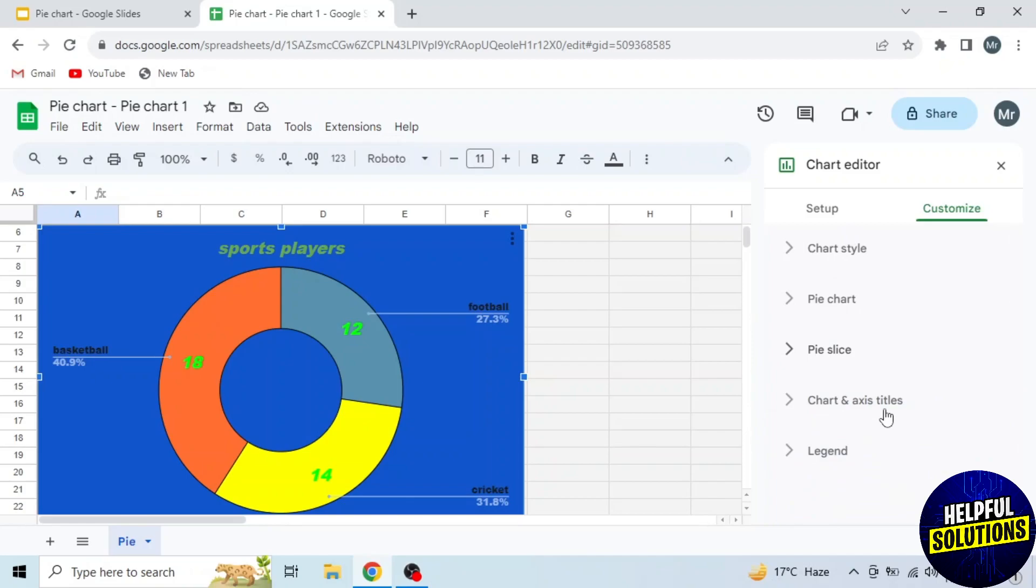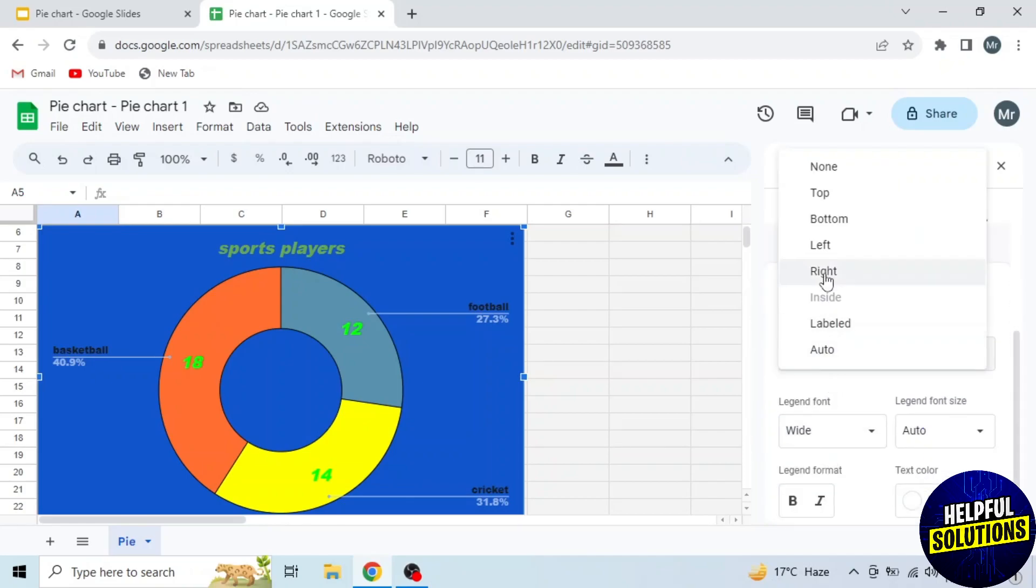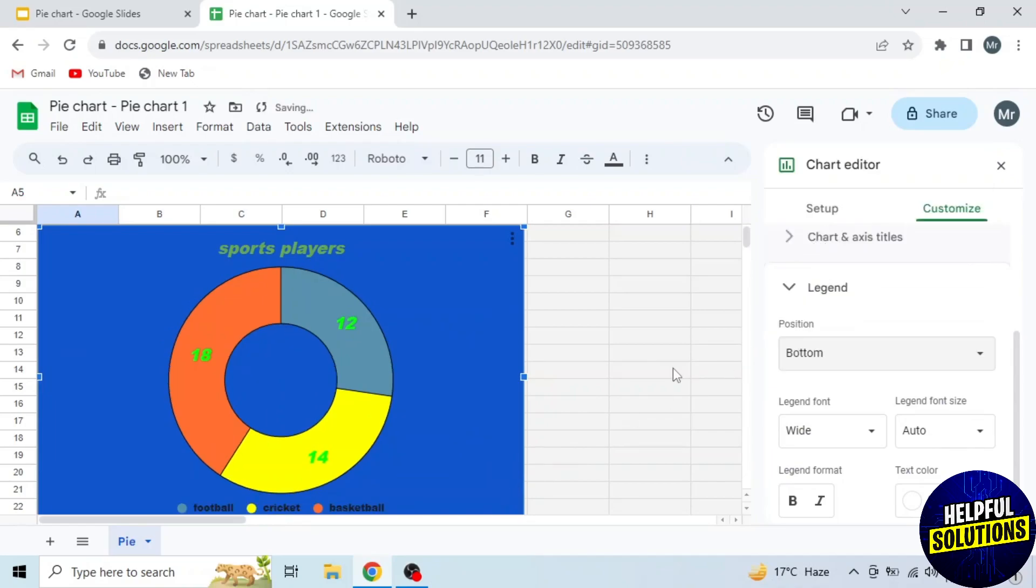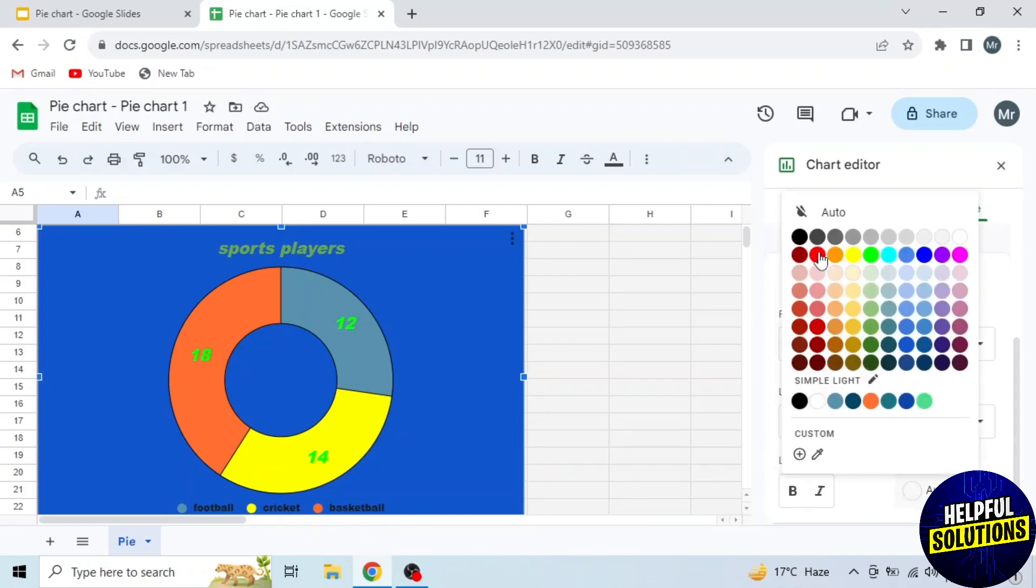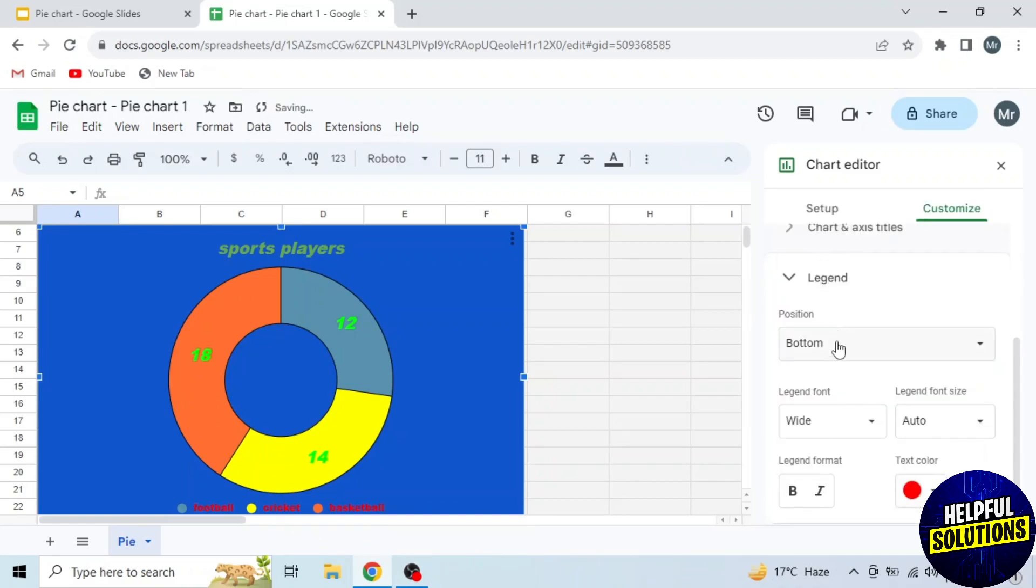This is already done. And the last section is Legend. First you have to select position of this text. I am selecting bottom, and you can see the text placed in the bottom. Next I will change its color to red, and you can see the color changed.